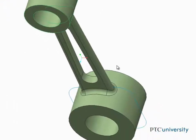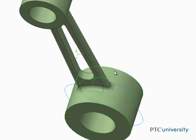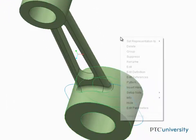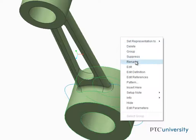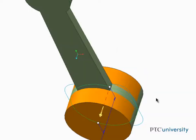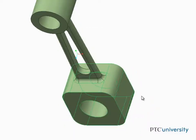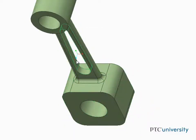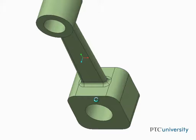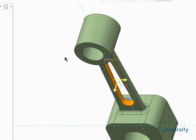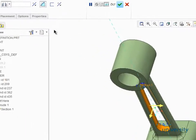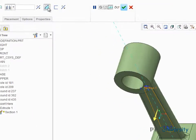Edit definition can also be used to change the shape of this boss from the current circular shape to a more square shape, or to change this extrude type so that it adds material rather than removes material from the model.